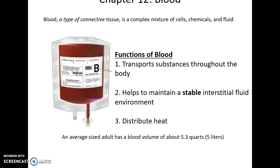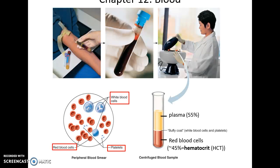Functions of blood include transporting substances throughout the body — nutrients, gases, waste, etc. — to help maintain a stable internal fluid environment. The blood is the source of most fluids in our body, including the fluids surrounding our cells found in the tissues, called the interstitial fluid, and it functions to distribute heat.